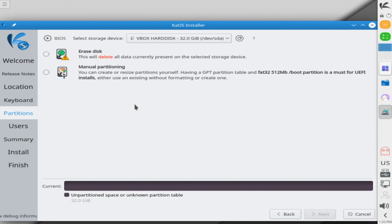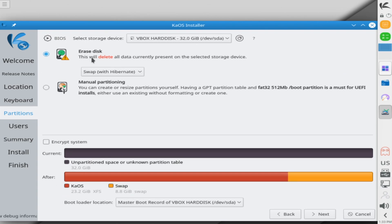And on this screen, we're going to select how we want to partition our storage disk. Well, since I have a fresh disk and I'm just installing KaOS on it, I'm going to select the erase disk. Of course, it warns you that this will delete all of the data currently present on the current storage device. So I highly suggest you put this on a storage device that has nothing on it, no data or anything else, or one that you're willing to overwrite everything on.